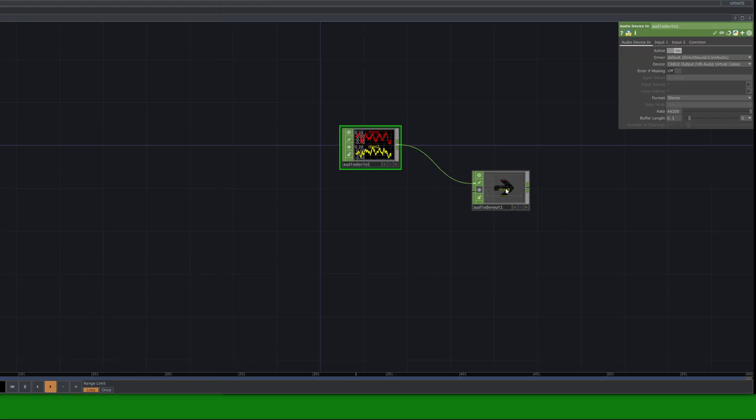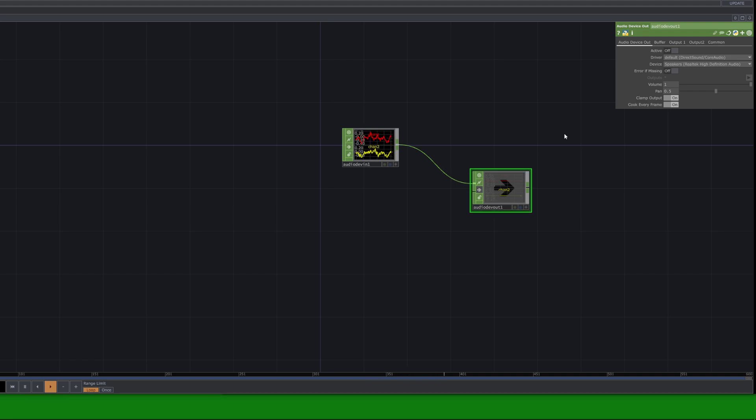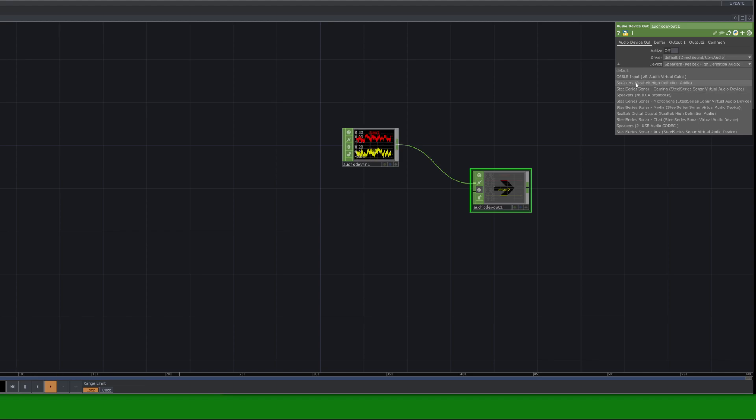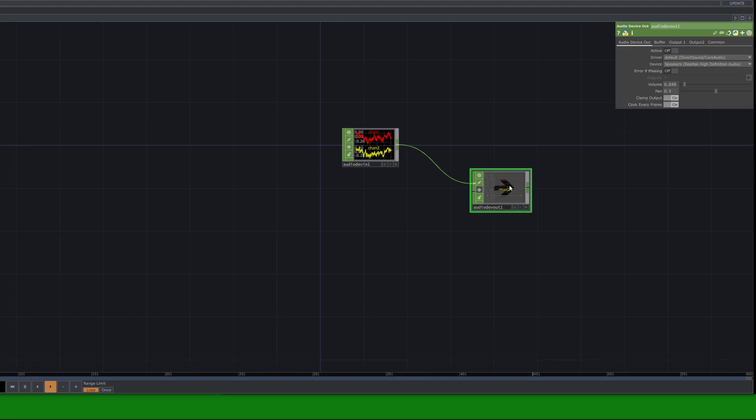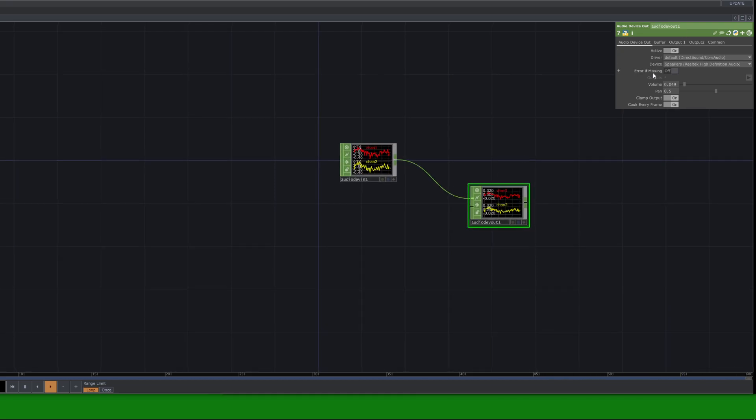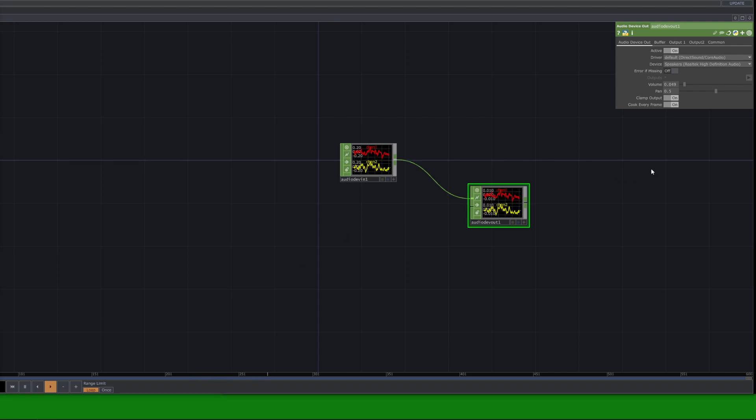Then, simply, in order to hear it, you just want to connect it to an audio device out. Make sure on the device you change it from default to whatever your headphones are. This is my headphones here, and I have my speakers here. So I'm going to do it for my headphones, and then press play. You should be able to hear it.